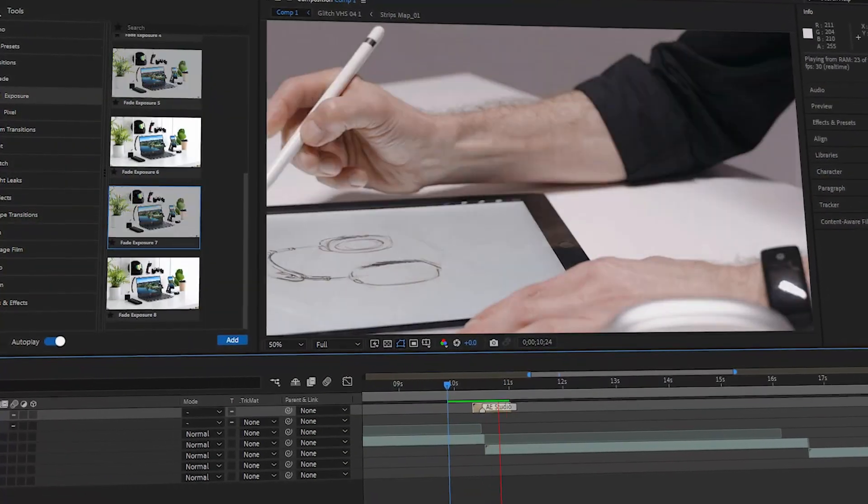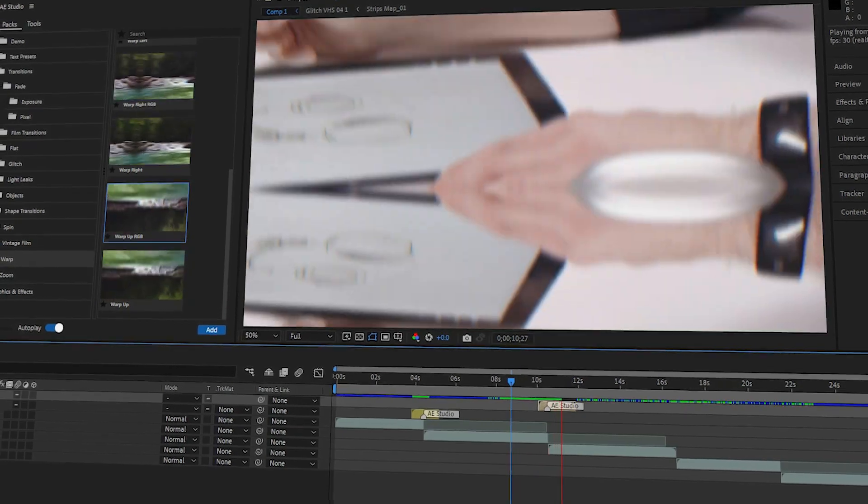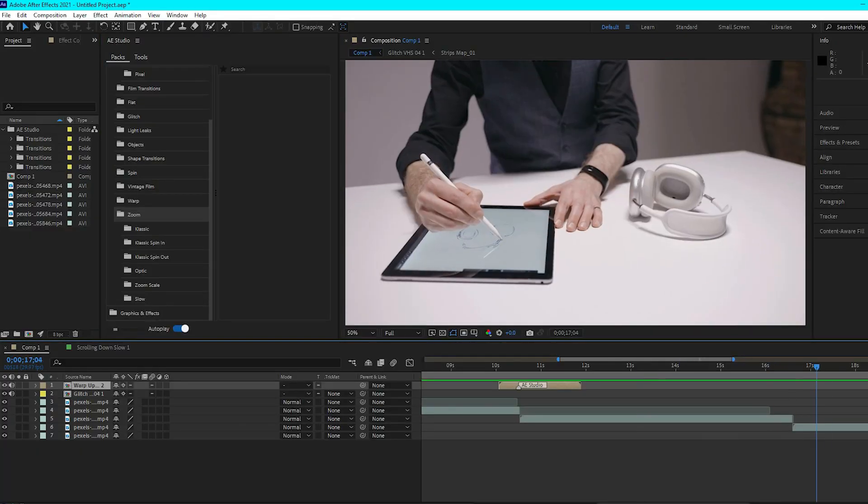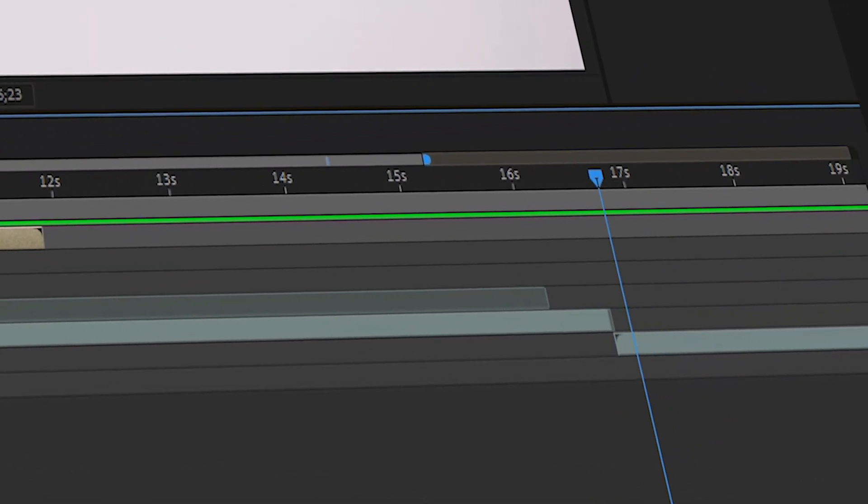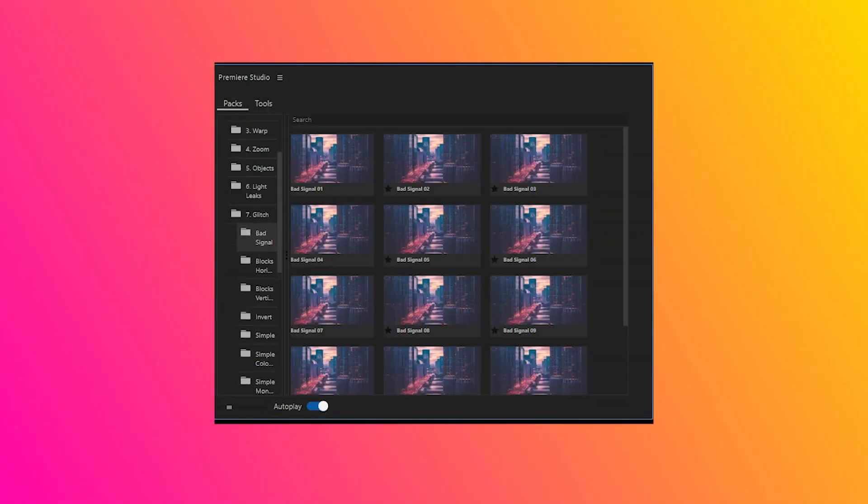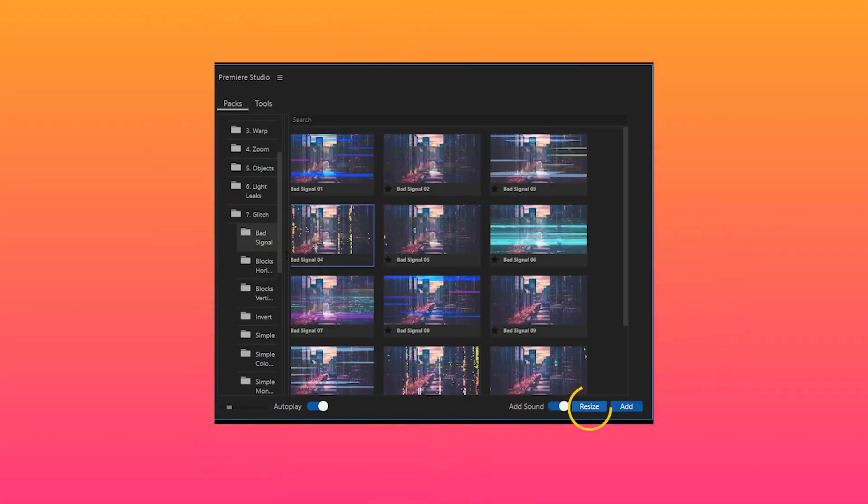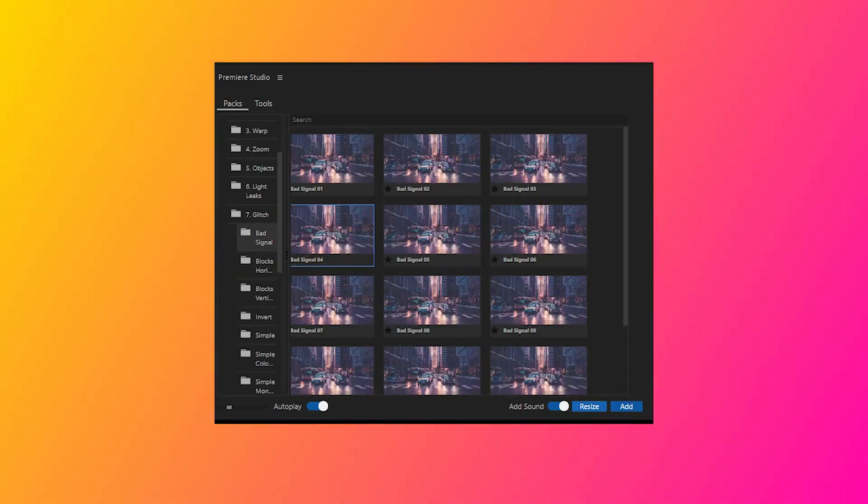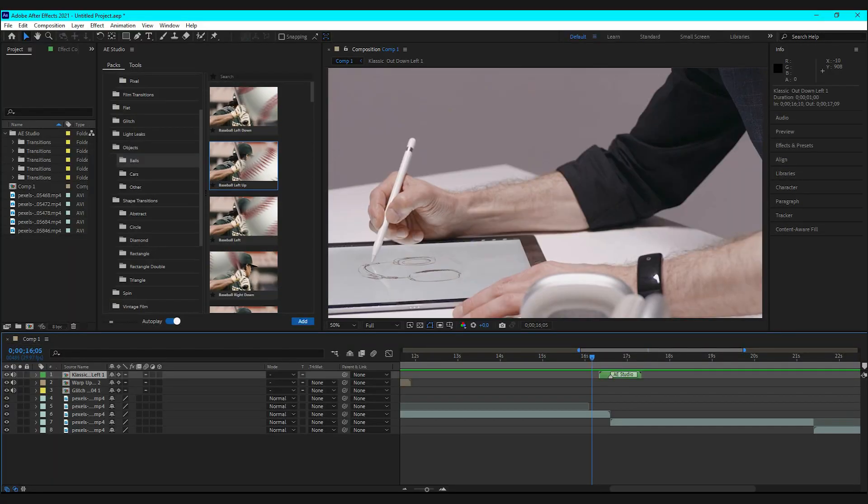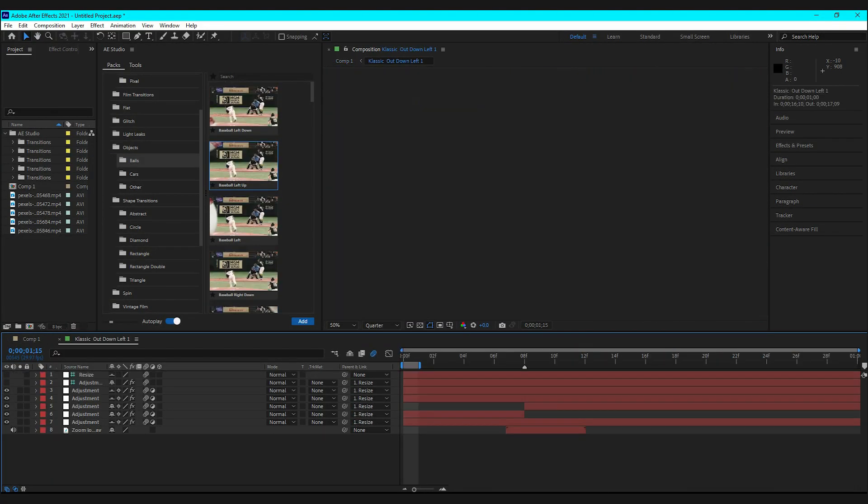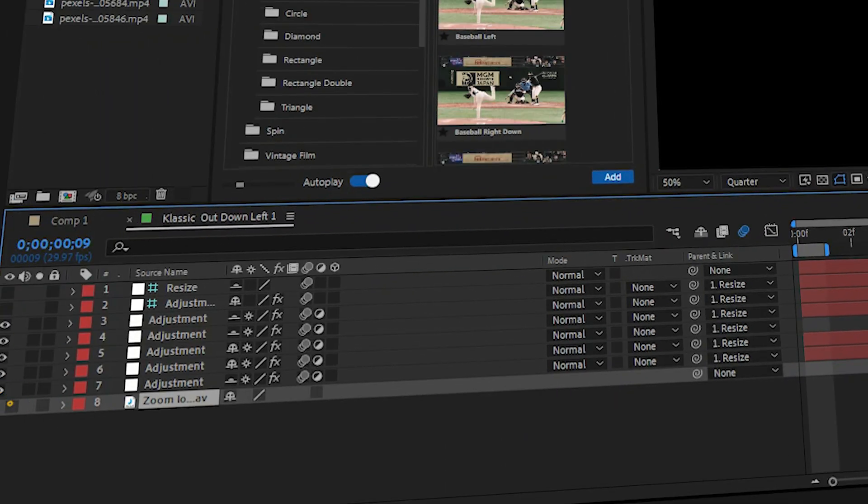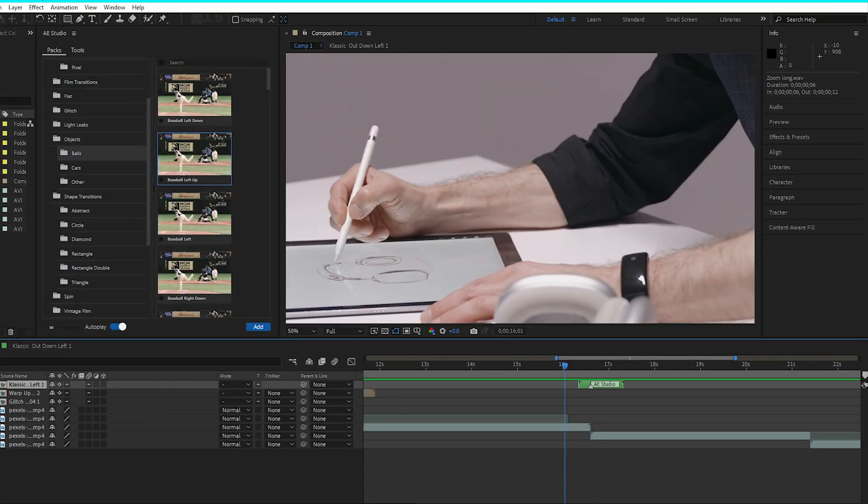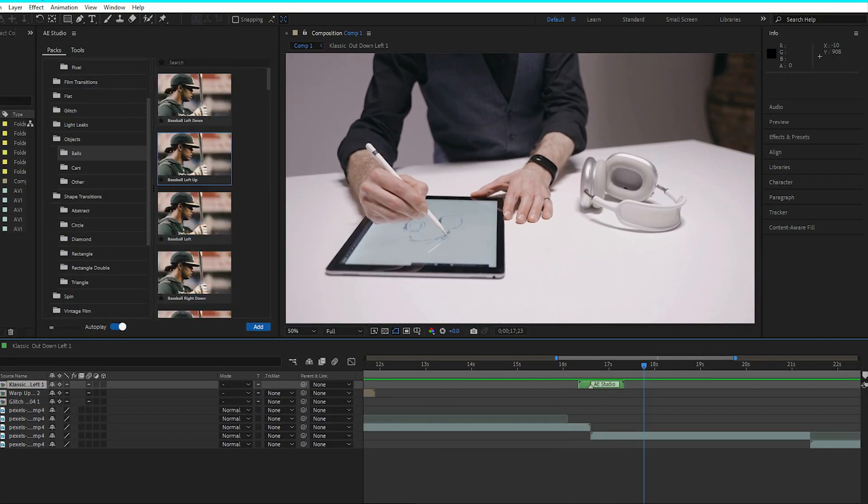So the way you use these transitions or any presets on your project is by moving the playhead to where you want the transition to be and pressing Resize on the Studio plugins panel to match the preset's resolution to your timeline. You can choose whether you want to include sounds as well. Tick this off if you don't want to add sounds though.